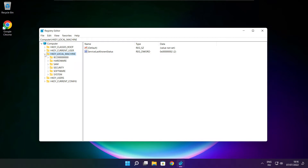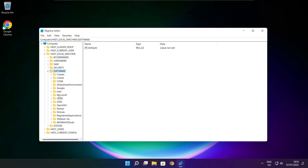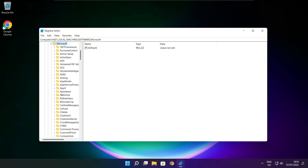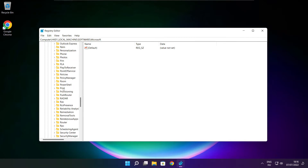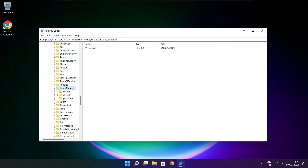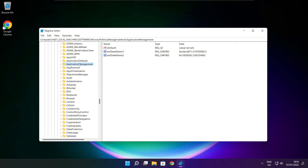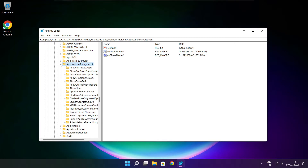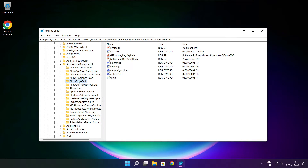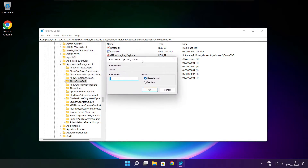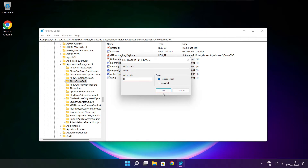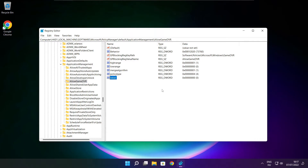Select HKEY local machine. Select software. Select Microsoft. Select policy manager. Select default. Select application management. Select allow game DVR and select value. Type 0 and click OK. Close window.